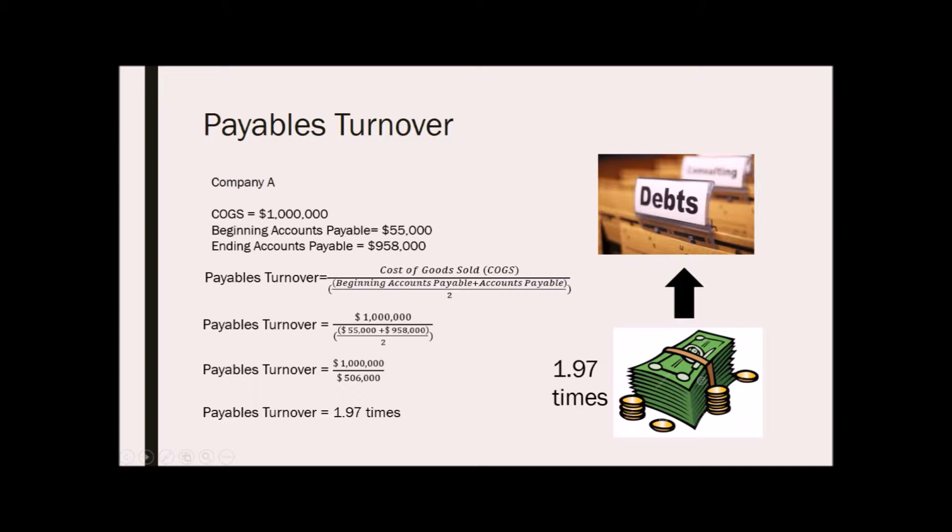Keep in mind that a higher ratio shows to suppliers and creditors that the company pays its bills frequently and regularly. It also implies that new vendors will get paid back quickly. Also, a high turnover ratio can be used to negotiate favorable credit terms in the future.